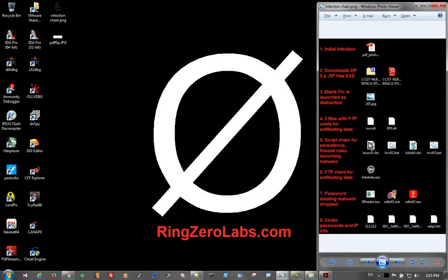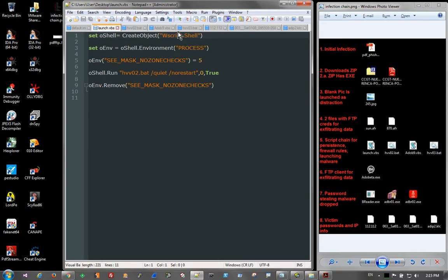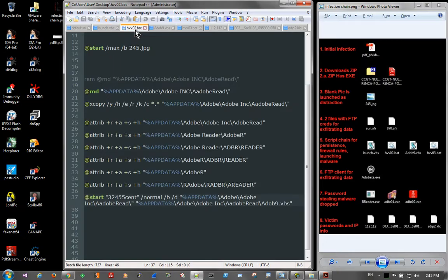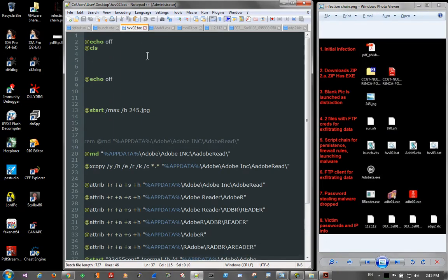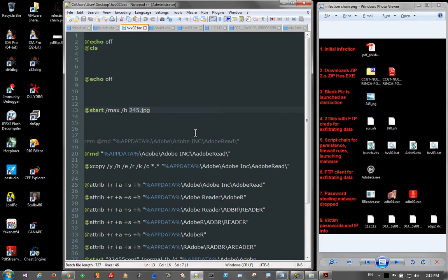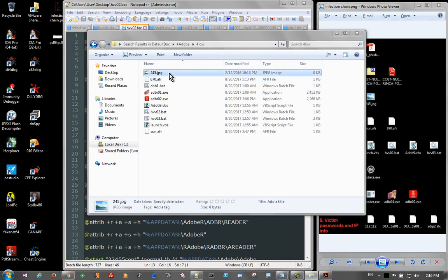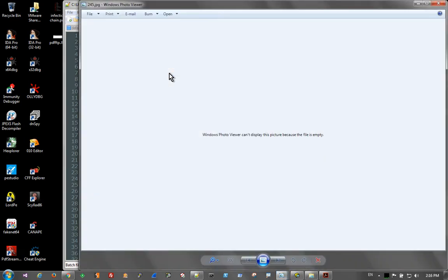And essentially what the executable will do is launch the first set of scripts that it drops out. So the first set of scripts are all of these. And step five here. And they look like this. So initially we're going to start out with launch.vbs. And what this does is basically just launch the next batch file. And that's hvv02. So if we take a look at hvv02, you can see that a bit more text. And this batch file is going to start this JPEG. And the JPEG is essentially nothing. It's a zero kilobytes file that has nothing in it. So this would pop up and the user would see it. And it's mainly just a distraction.